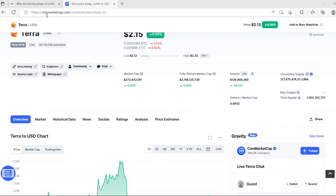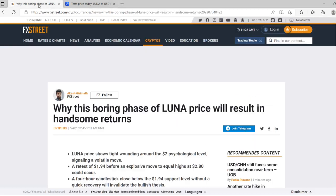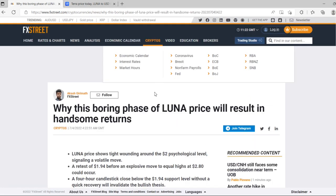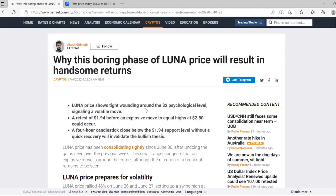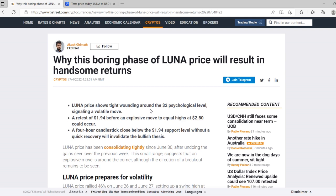Let me tell you more about the Luna coin and why this boring phase will result in handsome returns. Luna price shows tight consolidation around the $2 psychological level, signaling a volatile move. It reached $1.94 before an explosive move. Equal highs at $2.80 could occur.